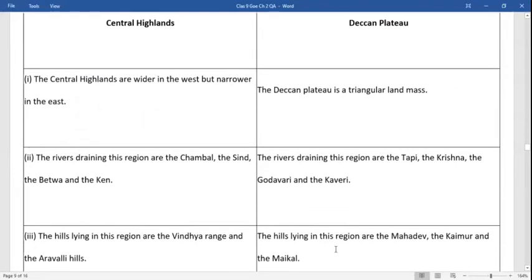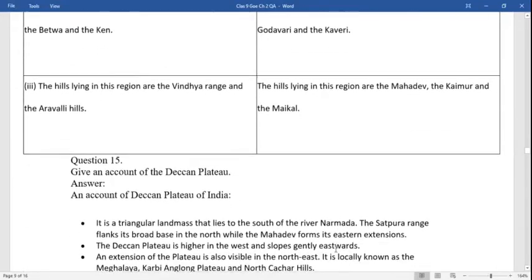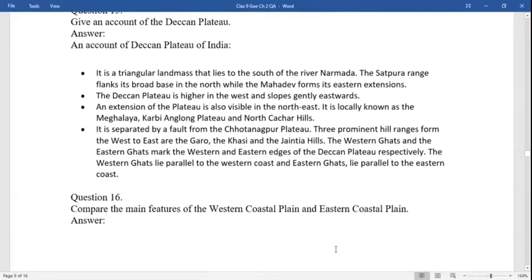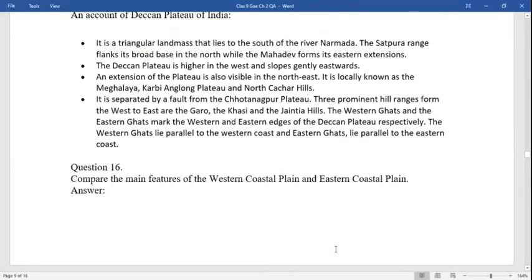Differentiate between central highlands and Deccan plateau. Central highlands: they are wider in the west but narrower in the east. The rivers draining this region are the Chambal, Sindh, and Betwa. The hill ranges in this region are the Vindhyas and Aravalli ranges. Deccan plateau: it is a triangular landmass. The rivers draining this region are Tapi, Krishna, Kaveri, and Godavari. The hill ranges in this region are the Mahadev, Kaimur, and Maikal hills.